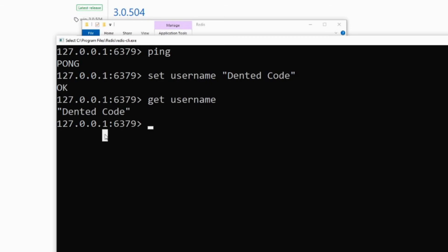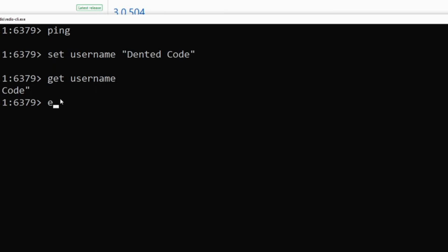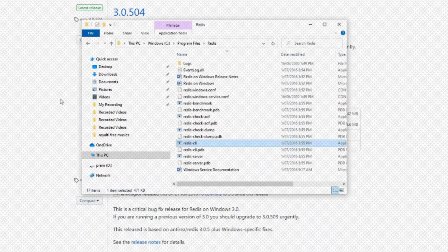That is the very basic command of the Redis. Since this is the tutorial for how to install the Redis in our Windows, we are not going into depth with the commands. You can find all the commands and syntax in the official web page, and you can close this console by typing exit. There you go.